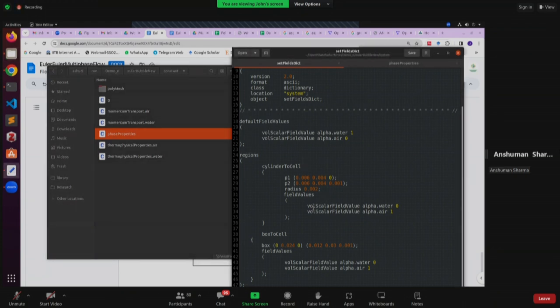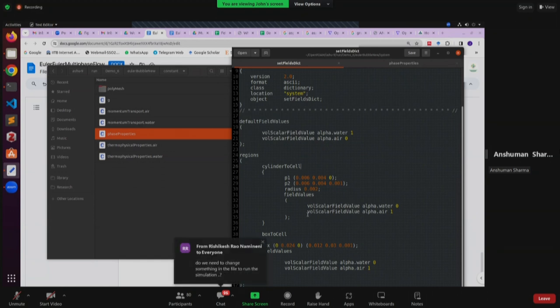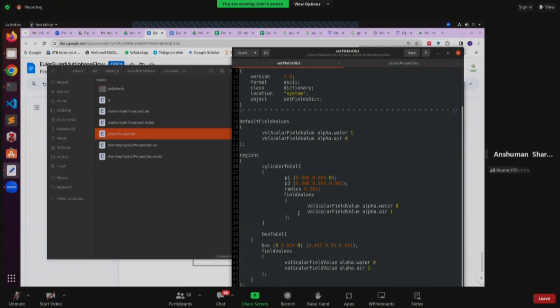Can this solver handle a liquid-liquid system? Yes — you just use the second fluid as also a liquid. Instead of air, if you give it as oil or kerosene, then it will be a liquid-liquid system.